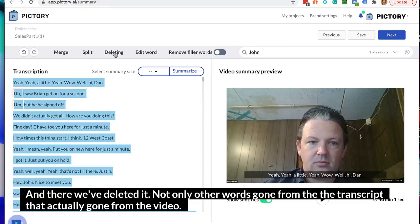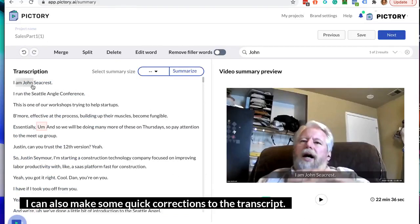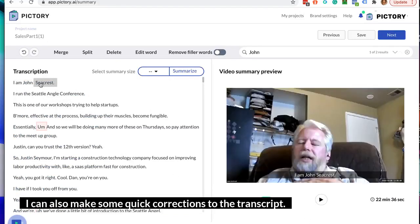That's where I want the webinar to start, and everything before this I will delete. And there we've deleted it. Not only are the words gone from the transcript, they are actually gone from the video. I can also make some quick corrections to the transcript.